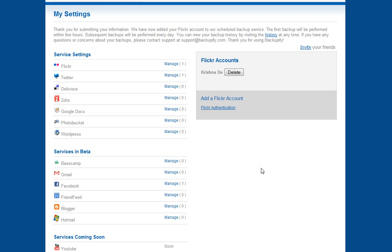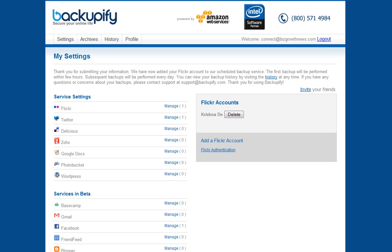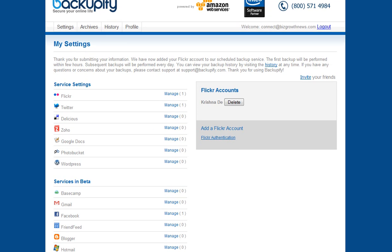So definitely explore it, particularly as there's a free access to it at the moment. And if you've got other tools that you prefer to use in terms of backing up your profiles through social networks, why don't you let me know?